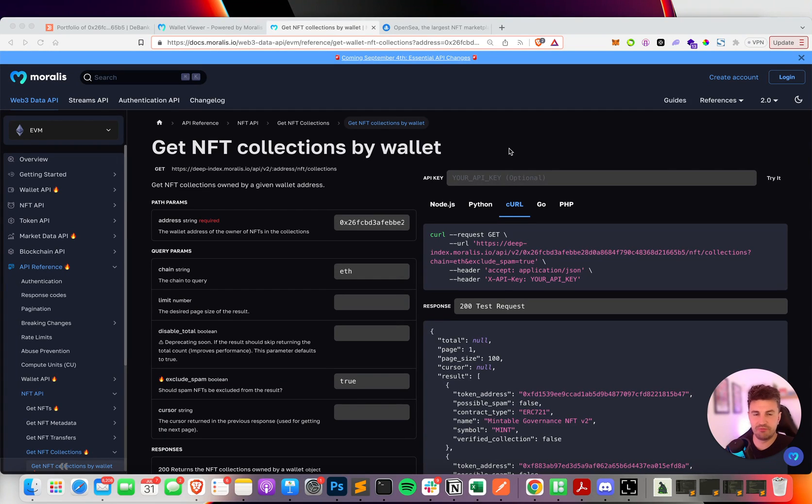Hey guys, in this feature drop video we're going to be checking out a couple of new features we've just launched on our NFT API.